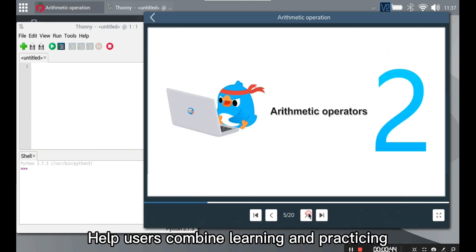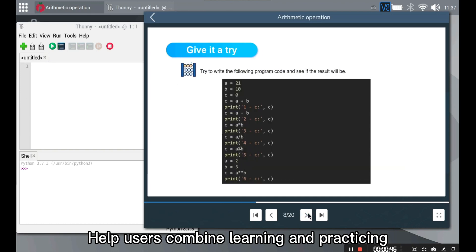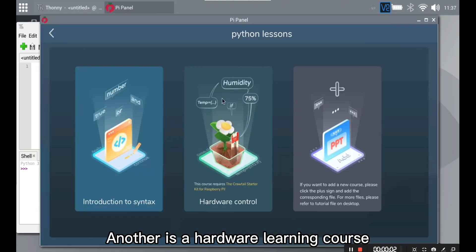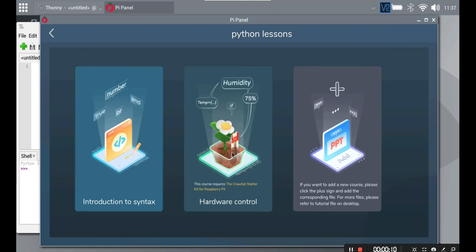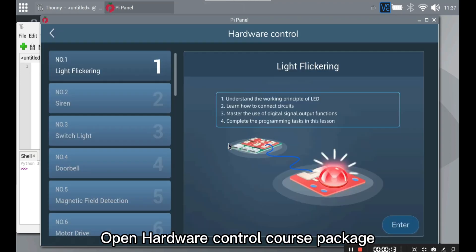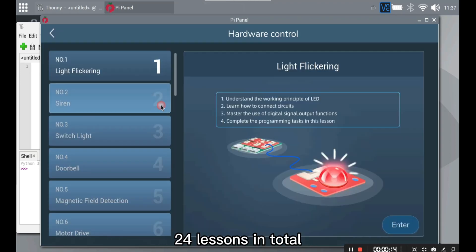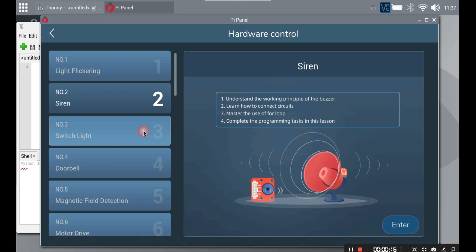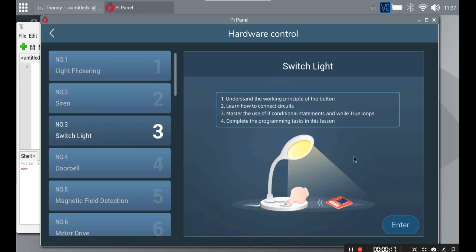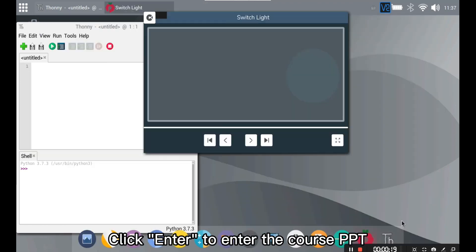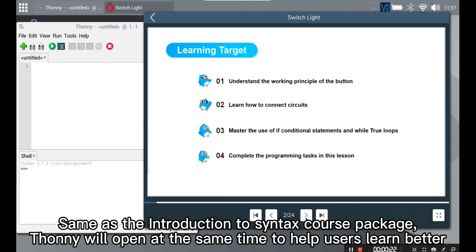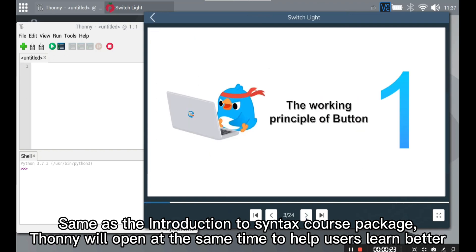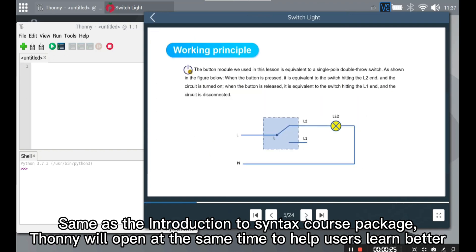Help users combine learning and practicing. Another is hardware learning courses. This course requires the crow tail starter kit for Raspberry Pi. Open hardware control course package. 24 lessons in total. Click enter to enter the course PPT. Same as the Introduction to Syntax course package, Tony will open at the same time to help users learn better.